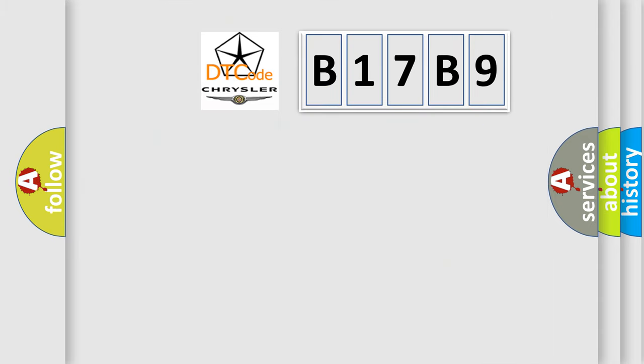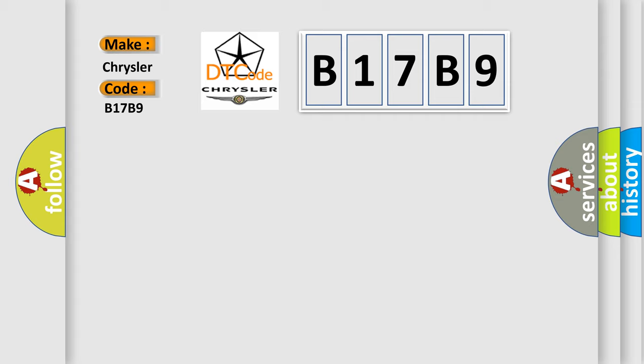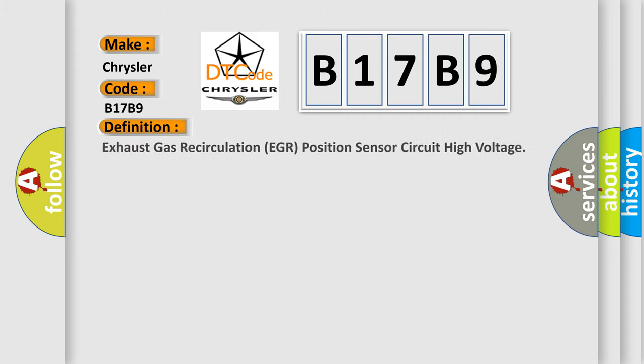So, what does the diagnostic trouble code B17B9 interpret specifically for Chrysler car manufacturers? The basic definition is: